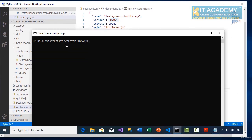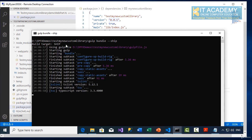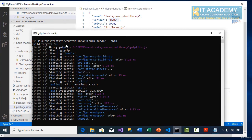This is your web part folder. So I'm going to say gulp bundle ship. Once this is done, we'll try to package the solution as well.